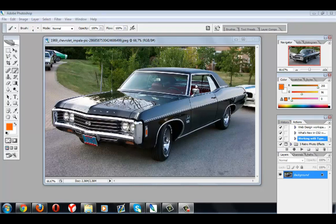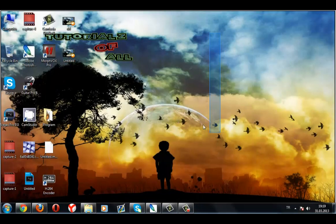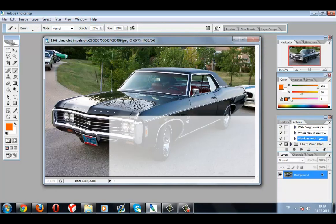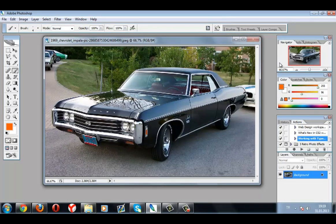Hi everyone! I'm gonna show you how to use actions in Photoshop. You need to download any action from the internet to use this technique, or you can create your own actions. I'm gonna show you both ways.